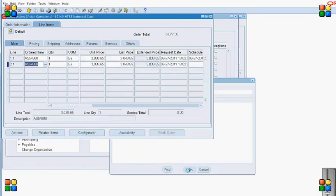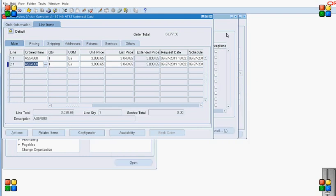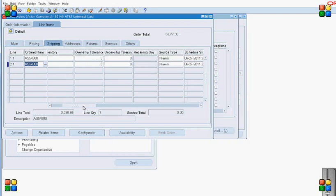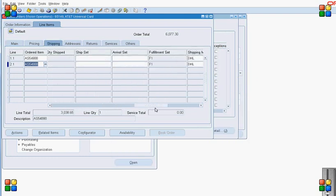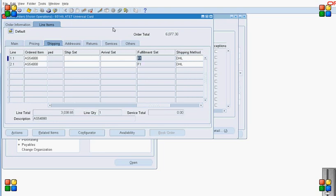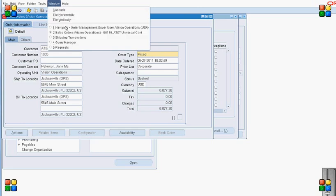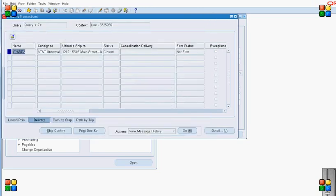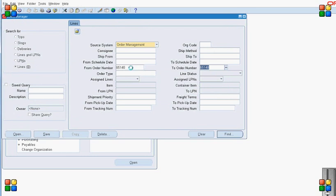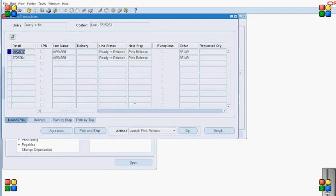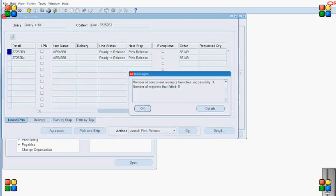I am doing manual scheduling as my workflow is set up for manual scheduling. Both lines are part of fulfillment set F1. To ship confirm line 1, I go to the Shipping Transaction form, query for my order, and then select the delivery detail associated with line 1.1 and pick list the delivery detail for line 1.1.